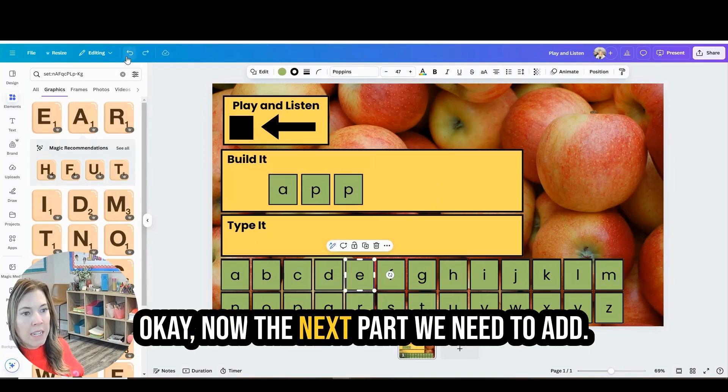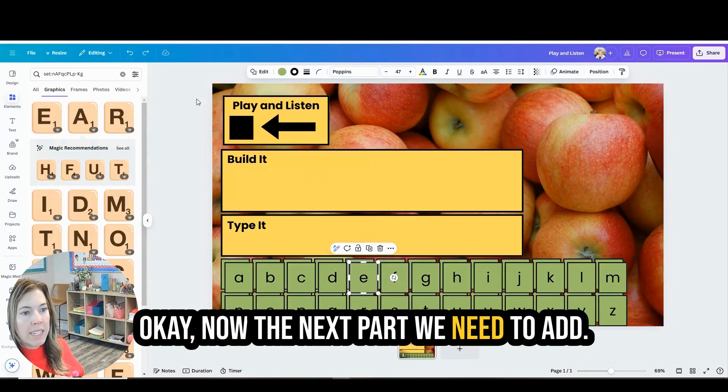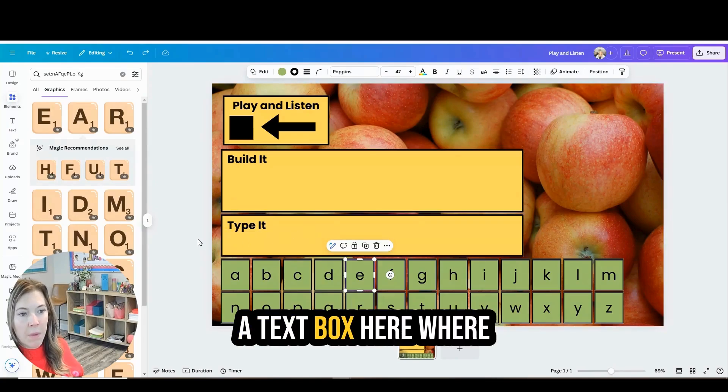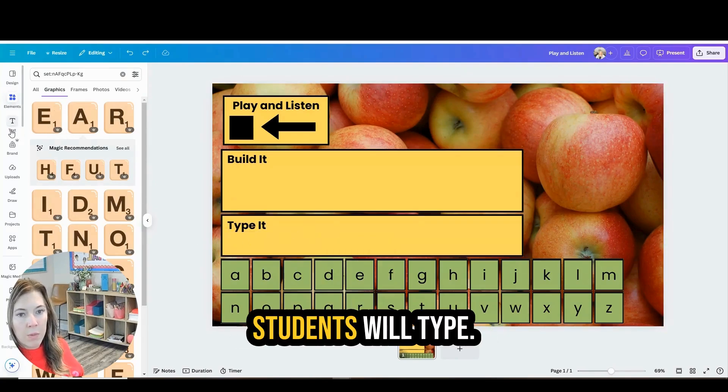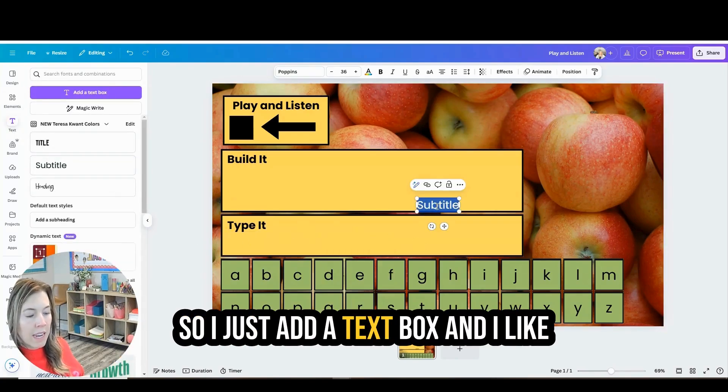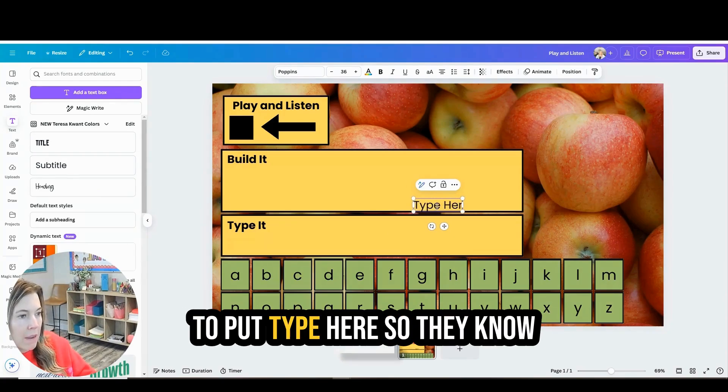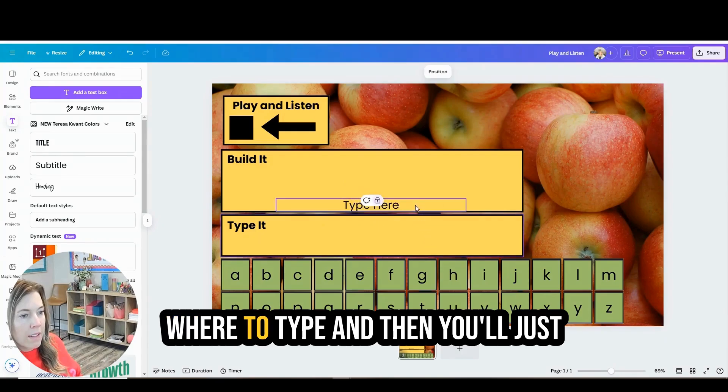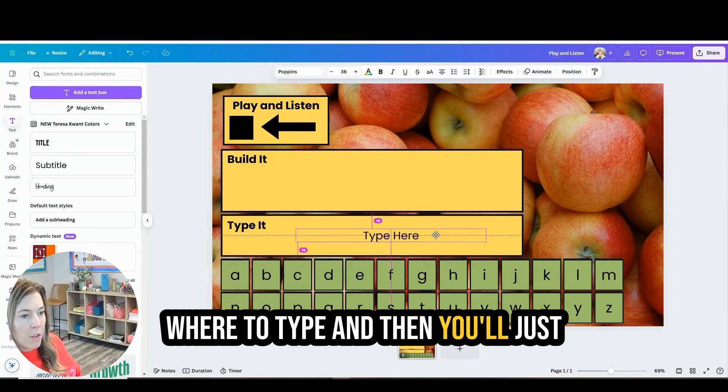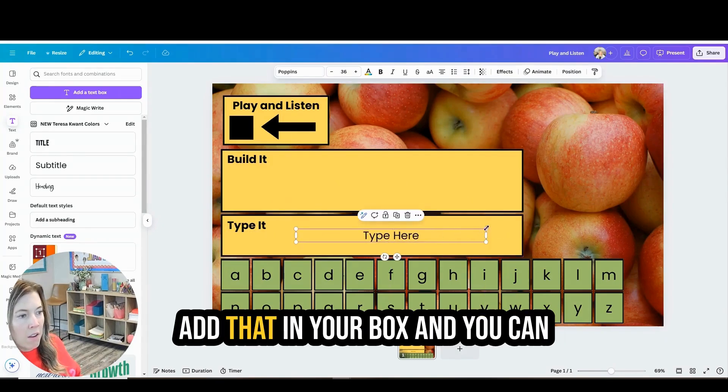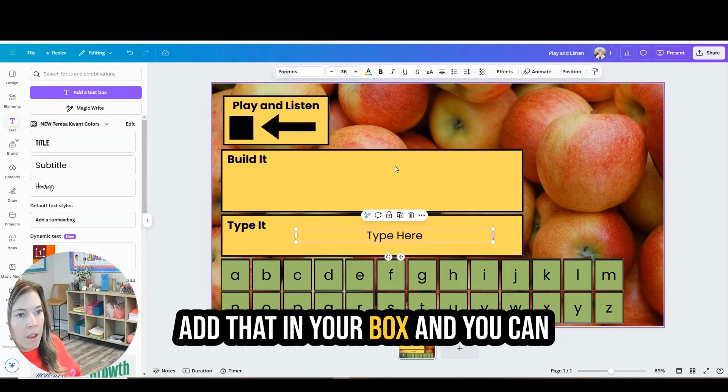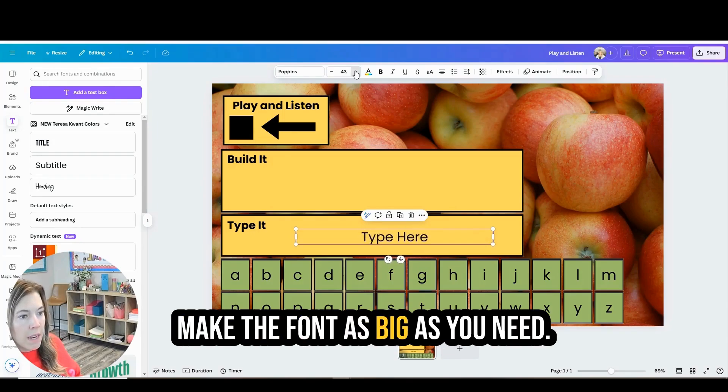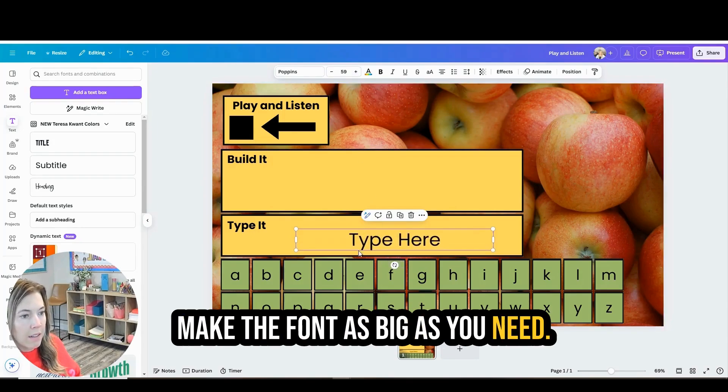Now the next part, we need to add a text box here where students will type. So I just add a text box and I like to put type here so they know where to type and then you'll just add that in your box and you can make the font as big as you need.